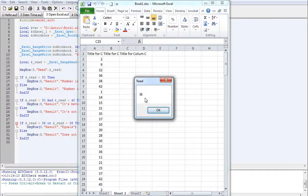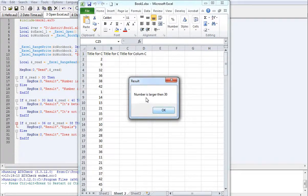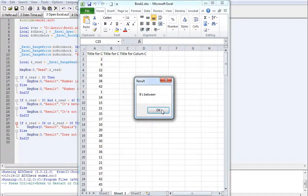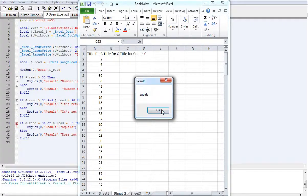Okay, so the number is 36. It's larger than 30. It is between 30 and 40. And it equals 36 or 38.